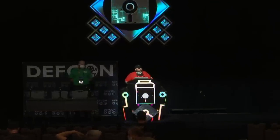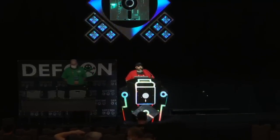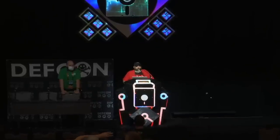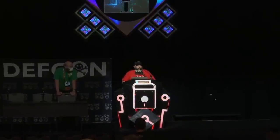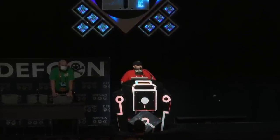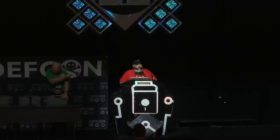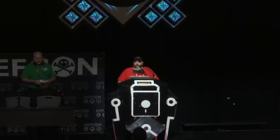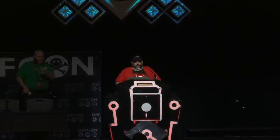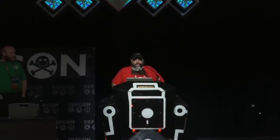Greetings. Welcome to track four. This is the 4:30 PM talk. You're going to hang out a while with Bill Graydon, and he's going to talk about physical security, which is something that should get more attention. He's going to talk about defeating moving elements and high security keys.